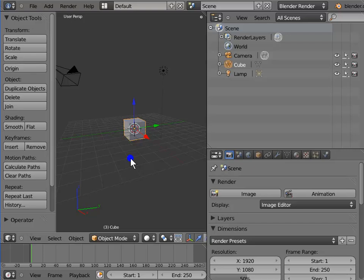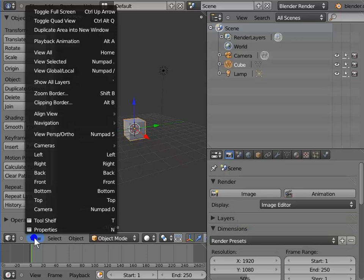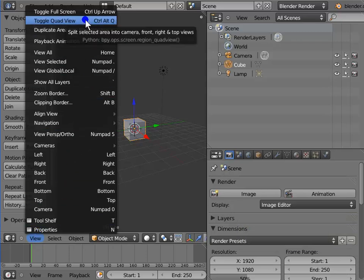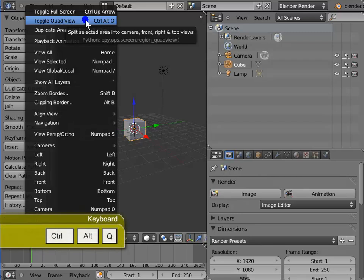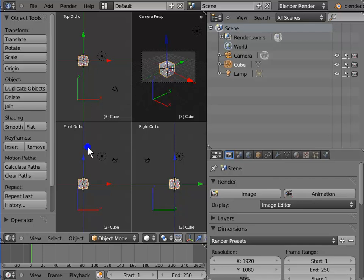The default 3D view can be divided into 4 parts. There are 2 ways to divide the 3D view. First, left click View at the bottom left corner of the 3D view next to the editor type menu. Select the second option from the top that says Toggle Quad View. For shortcut, press Ctrl, Alt and Q. The 3D view is divided into 4 different views: top view, front view, right view and camera view. You will find this very useful in modeling and animating in Blender.